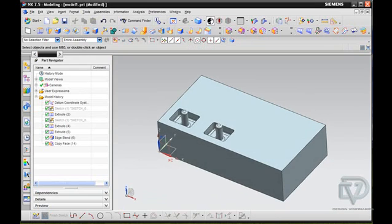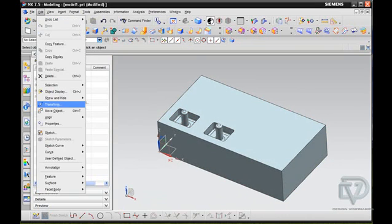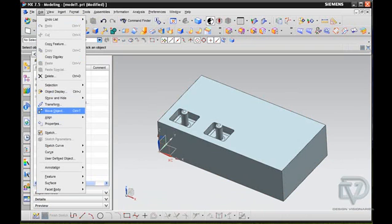One of the other things that you can do is you can copy it and move it around using the Edit Move Object Tool.